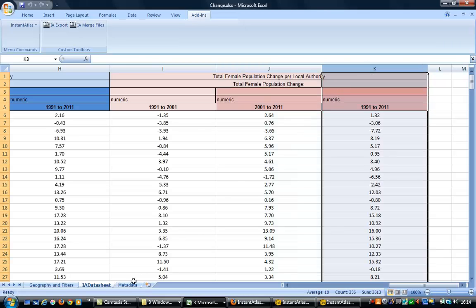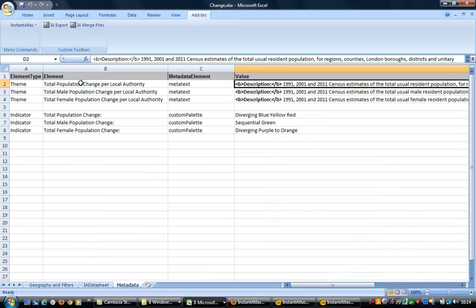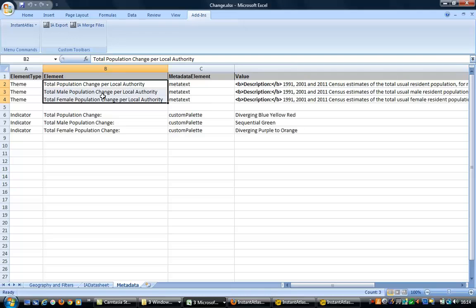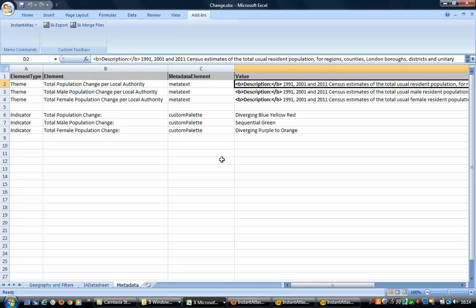In the Metadata sheet, meta text has been added to give data source and calculation formula information. You can also set custom palettes.